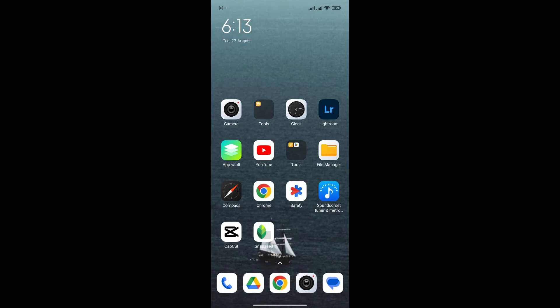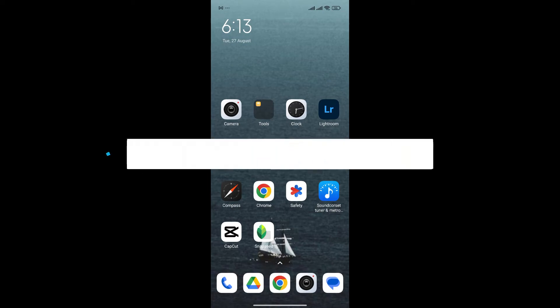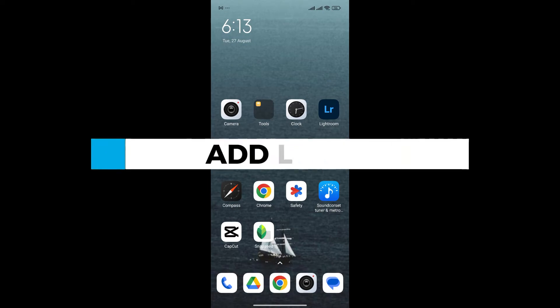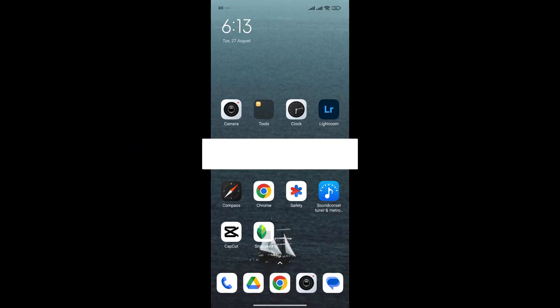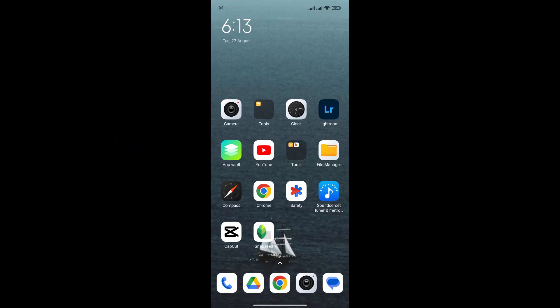Hello everyone and welcome back to our channel. In today's video, I'm gonna show you how to add logo in Snapseed. So, if you don't know how to add logo to your Snapseed photo, I'm gonna show you an easy way to do it. So, without any further ado, let's get into it.